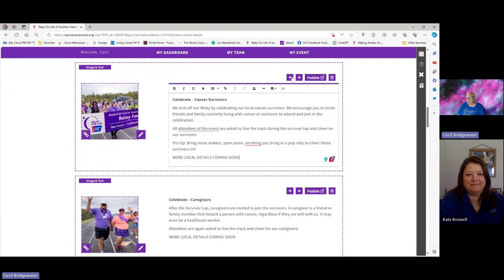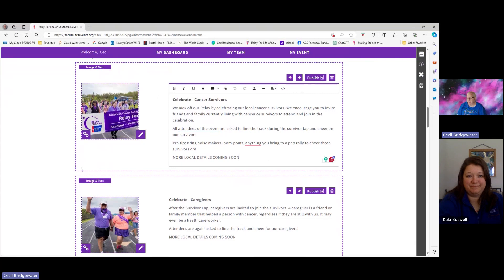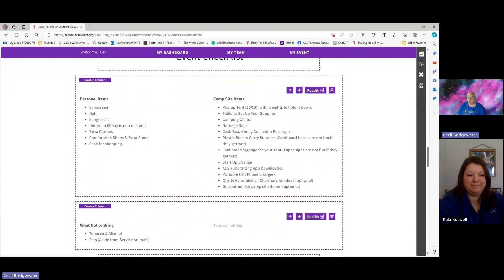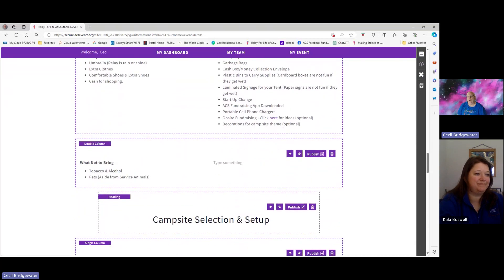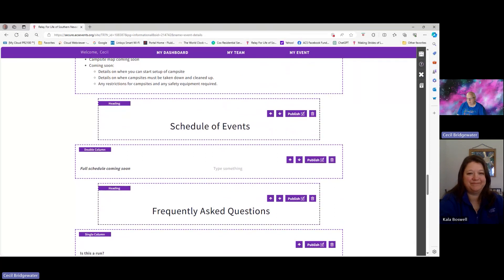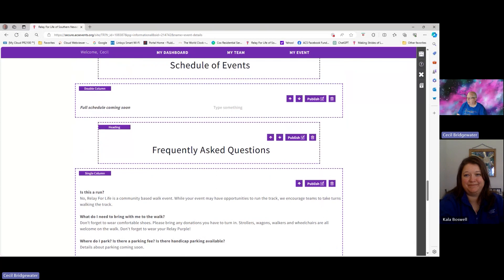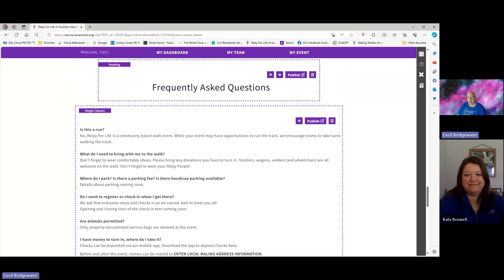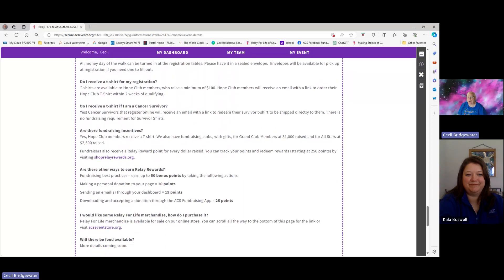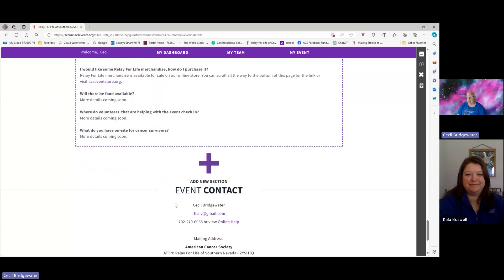The page talks about different setups, your checklist on what things you want people to bring and make sure they're prepared for, and then what not to bring — no tobacco, alcohol, or pets aside from service animals. Then we talk about campsite selection and setup, and then the schedule of events that we plug in. We also have frequently asked questions, so if questions pop up that are unique to your area, you can make changes here. You can create additional sections and you have your contact info down at the bottom.